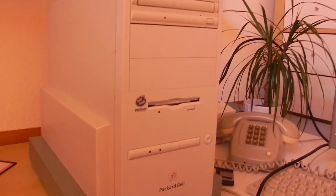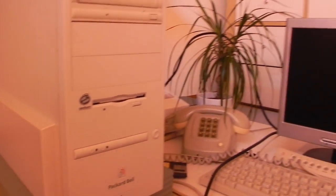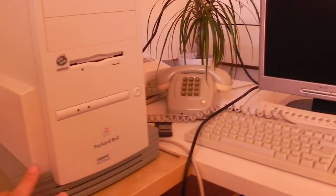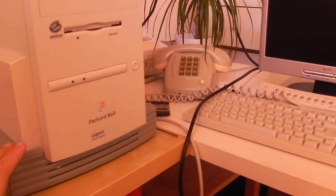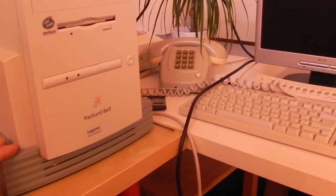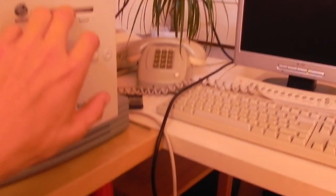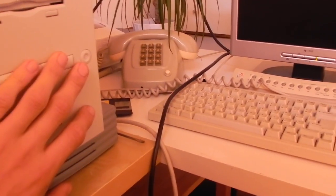My Packard Bell computer still has the same problem. It won't boot up, it doesn't see the CD and it also doesn't boot from a floppy disk.